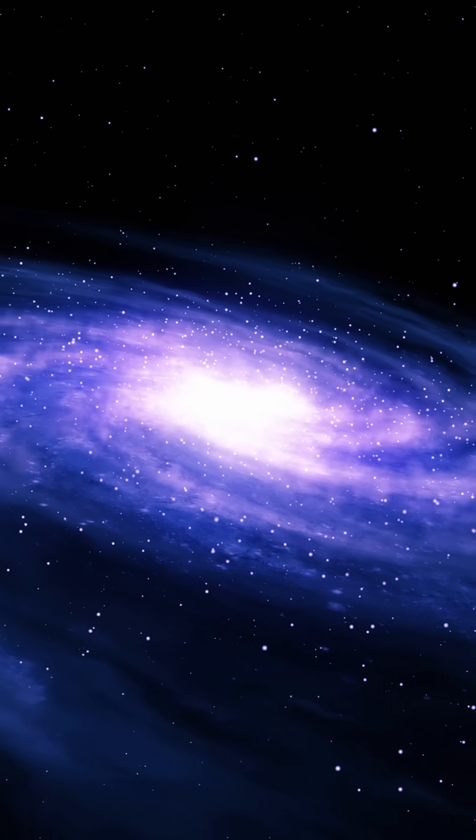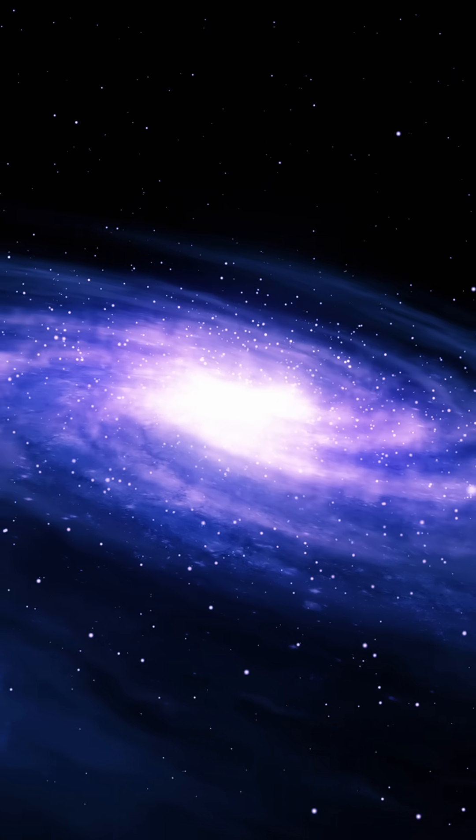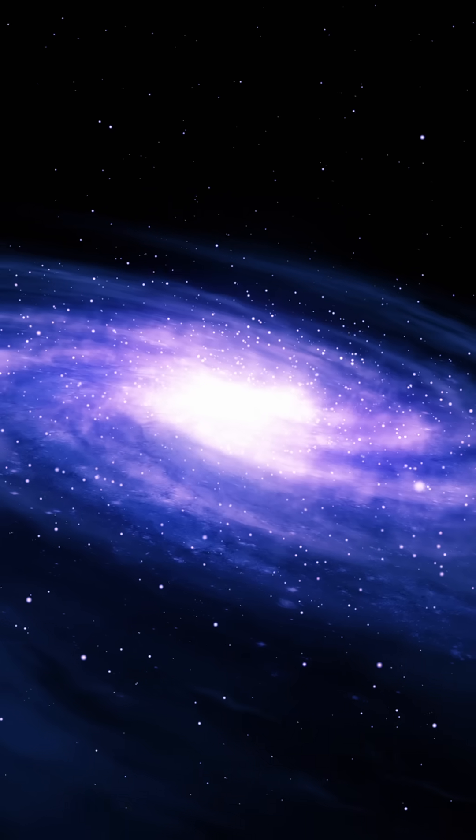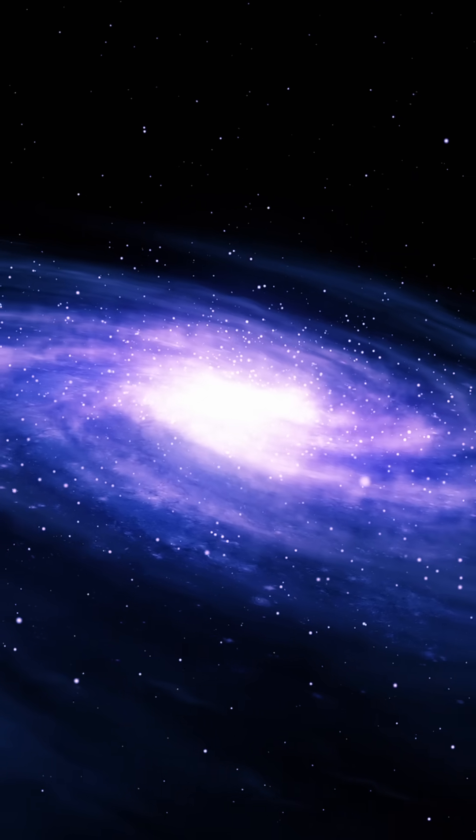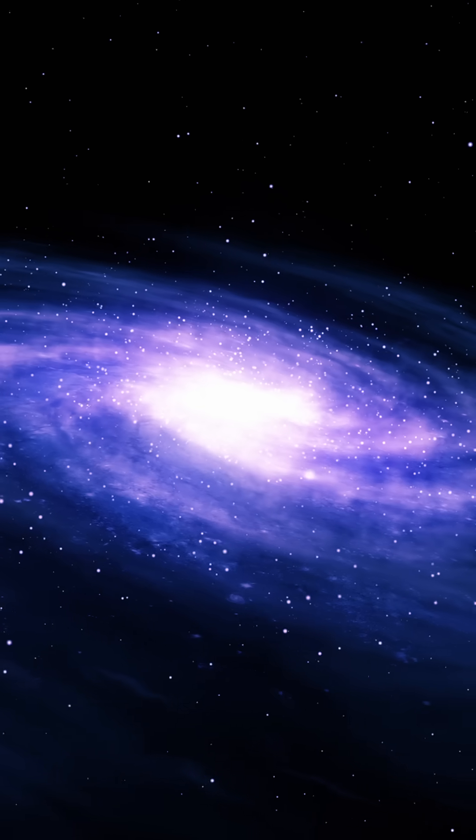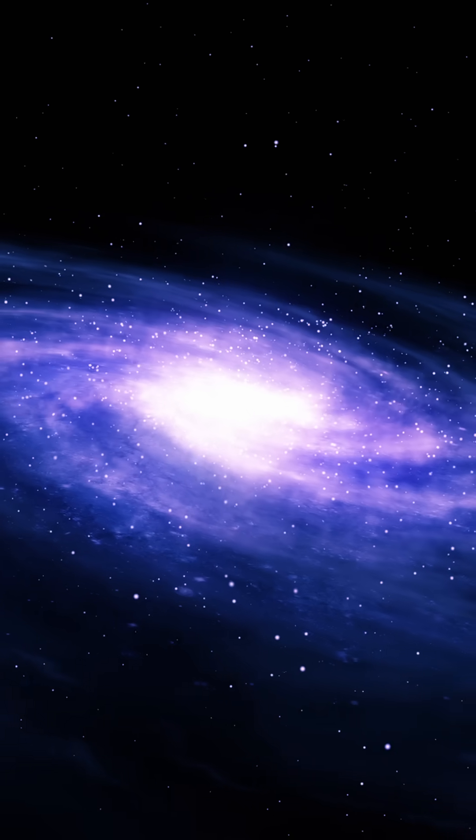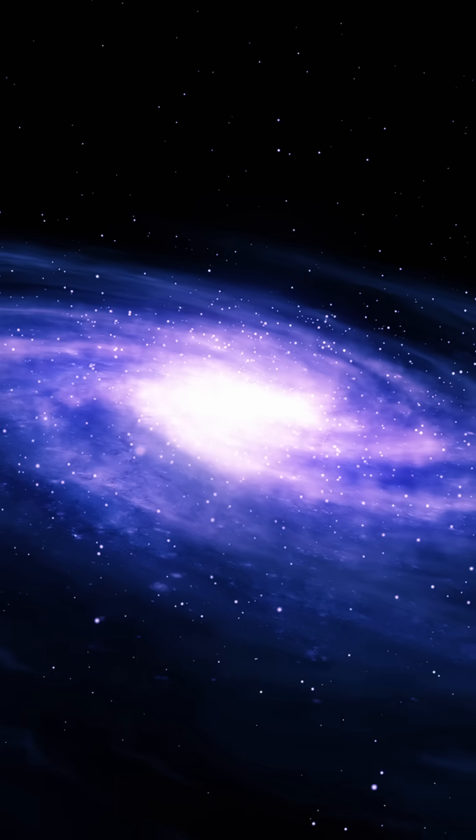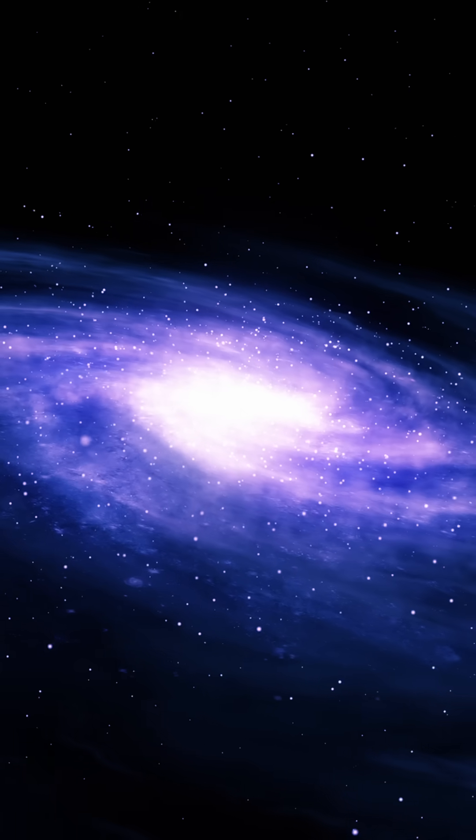Then, boom, it exploded, expanding rapidly. In under a second, the universe cooled from trillions of degrees, forming protons and neutrons from quarks.